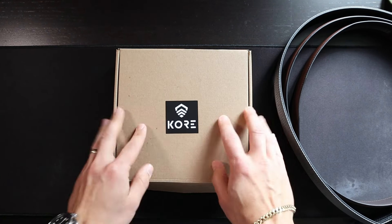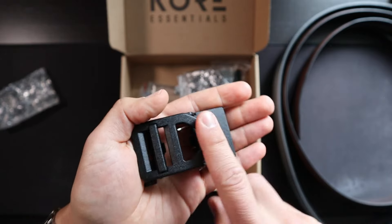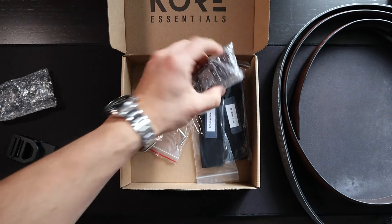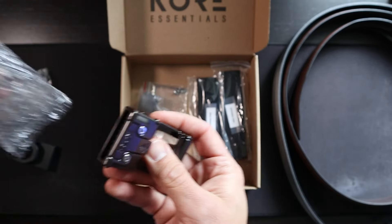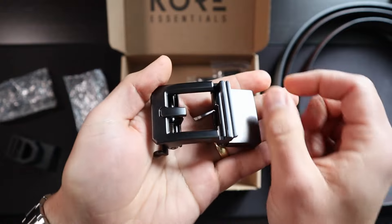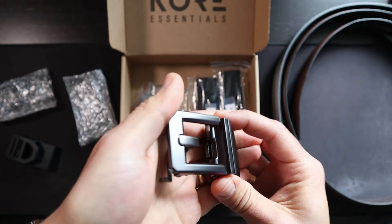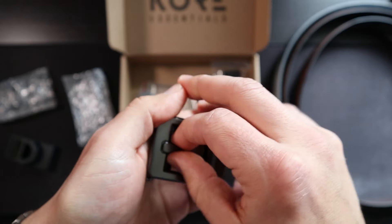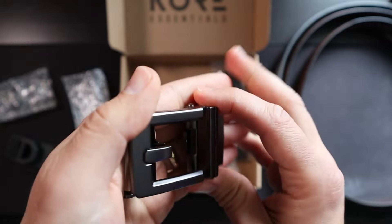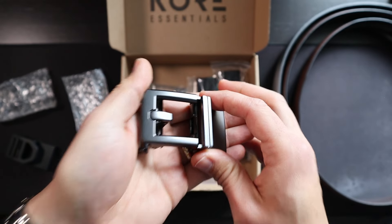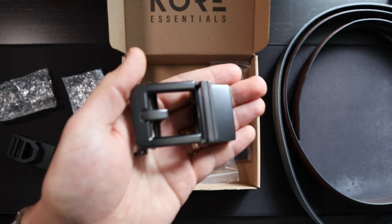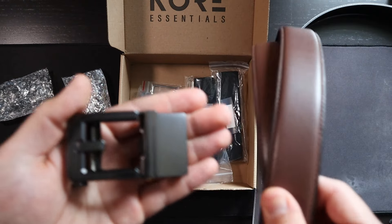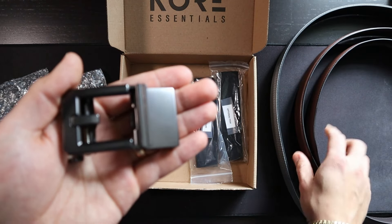First things first, you have the 1.5 inch gray tactical nylon belt here and the other 1.5 inch brown leather belt. I always wanted to try out these Core Essentials belts, and the biggest reason for that was because of this ratchet system that they have. They also were kind enough to send me this really cool trucker hat. I'm not a big hat guy, but I do find myself putting a hat on at the range, outdoor range, every now and then.